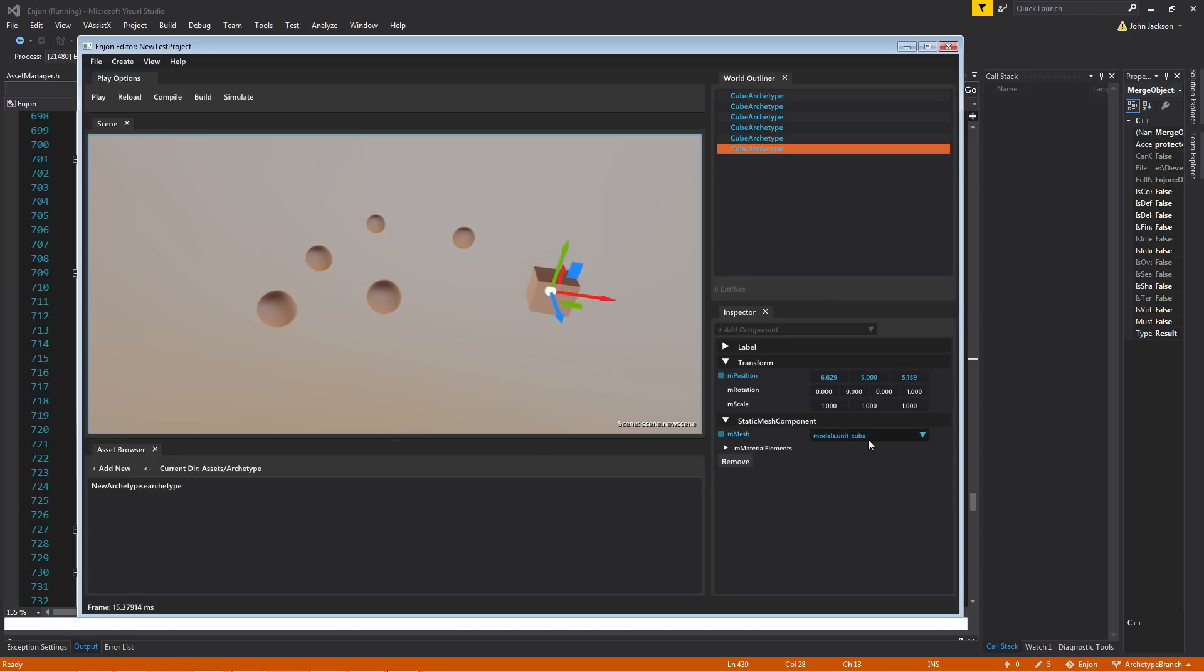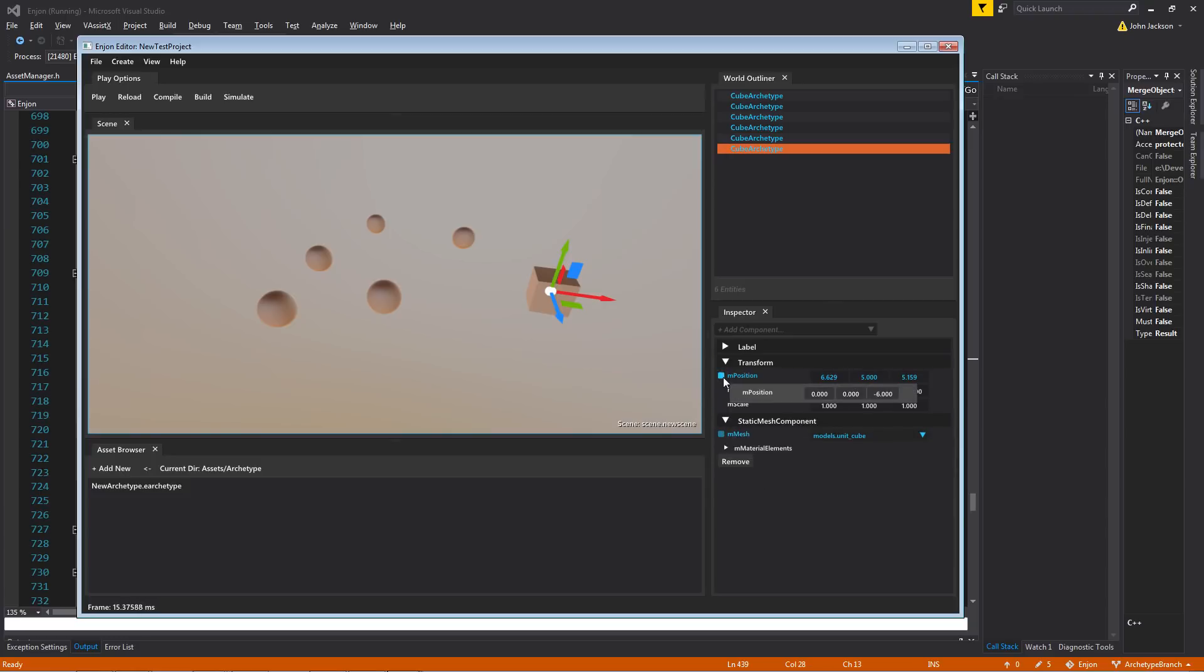You'll notice that some of these properties here are marked in blue, and they have this little rounded square next to them, this little button. What these are is that they show that they have local overrides on the instances.